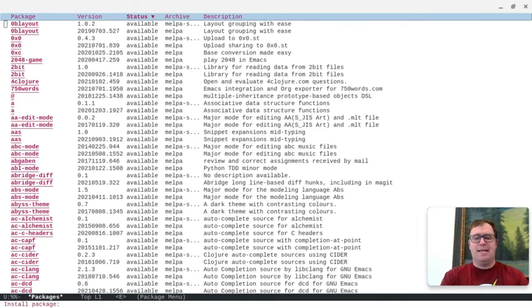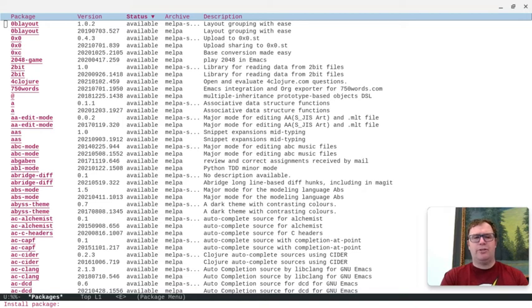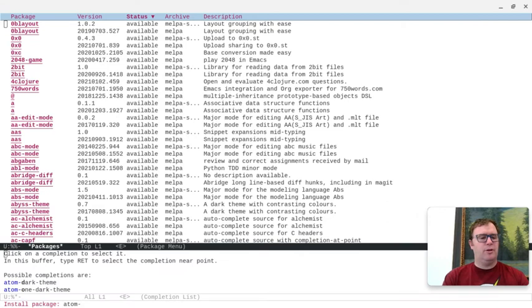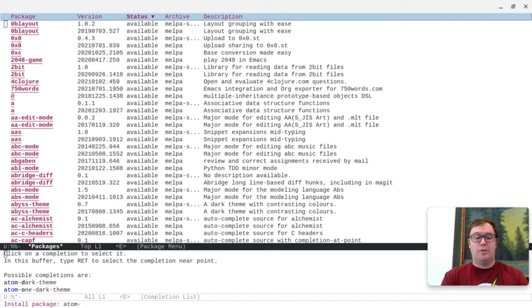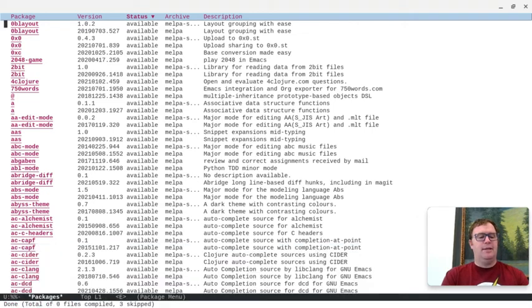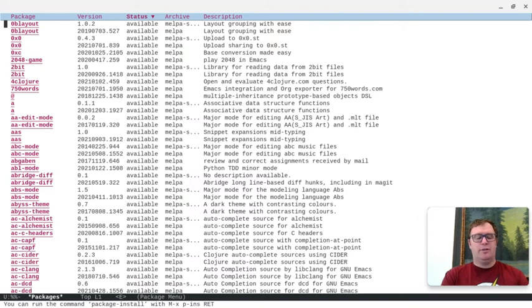It's going to prompt me to install a package. So, I think I want to install the atom one dark theme. If I hit return, it's going to give me the possibilities, and you'll see possible completions are the atom dark theme and atom one dark theme. I think I'm going to go with the one dark theme, and it goes ahead and installs.